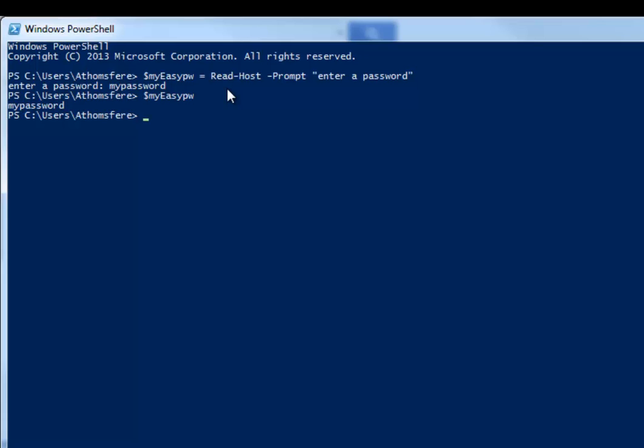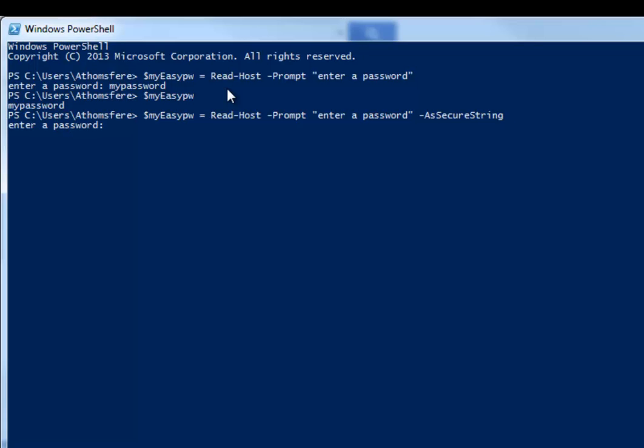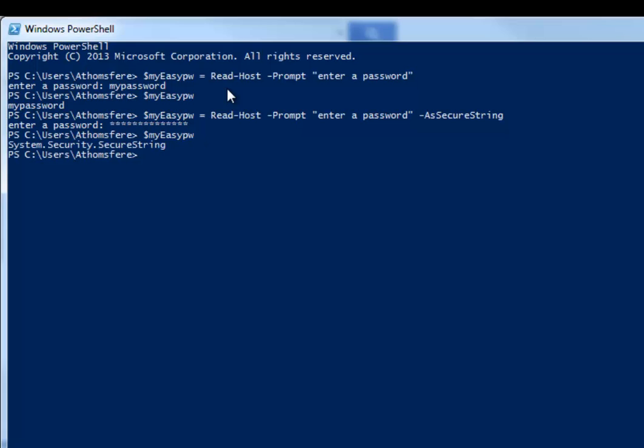Another thing that we can do is we can do essentially the same thing where we do this but we do it as a secure string. And now my easy password is masked. So at least people looking over the shoulder can't really read it. And if we try to echo it straight back out, we get that.